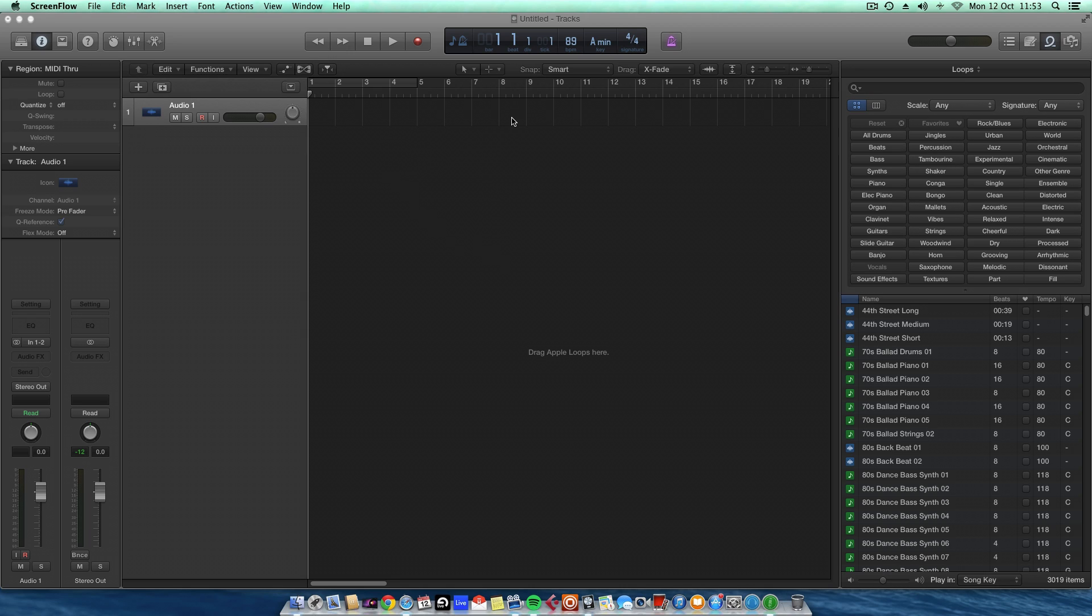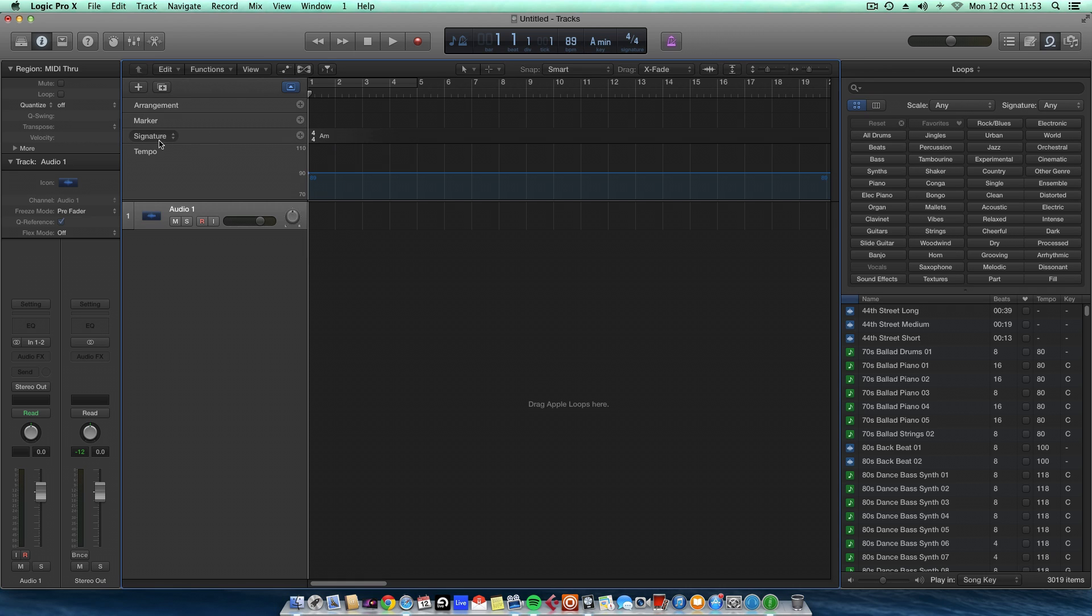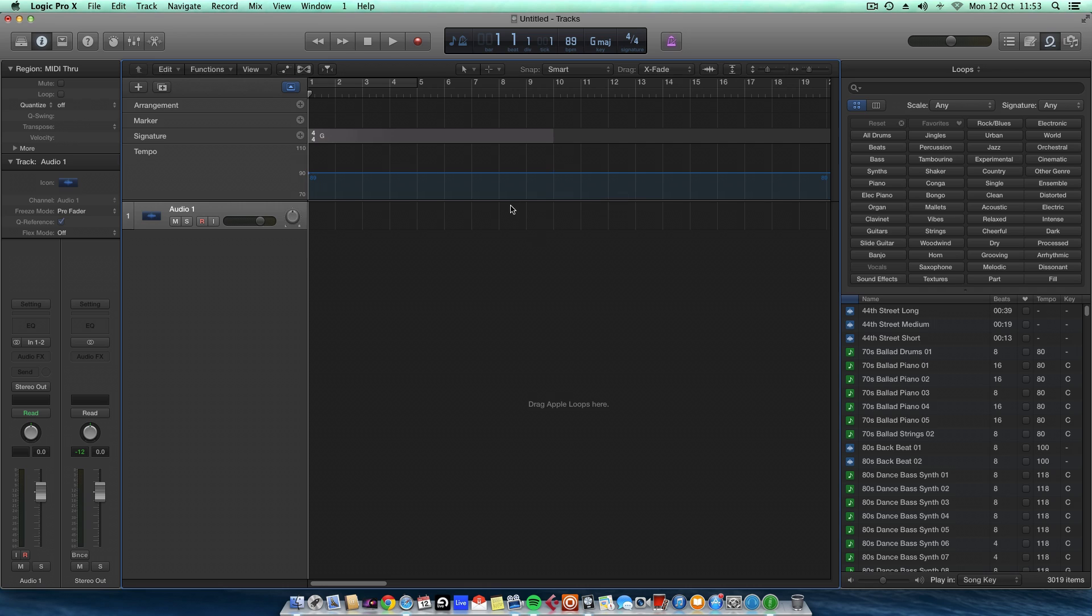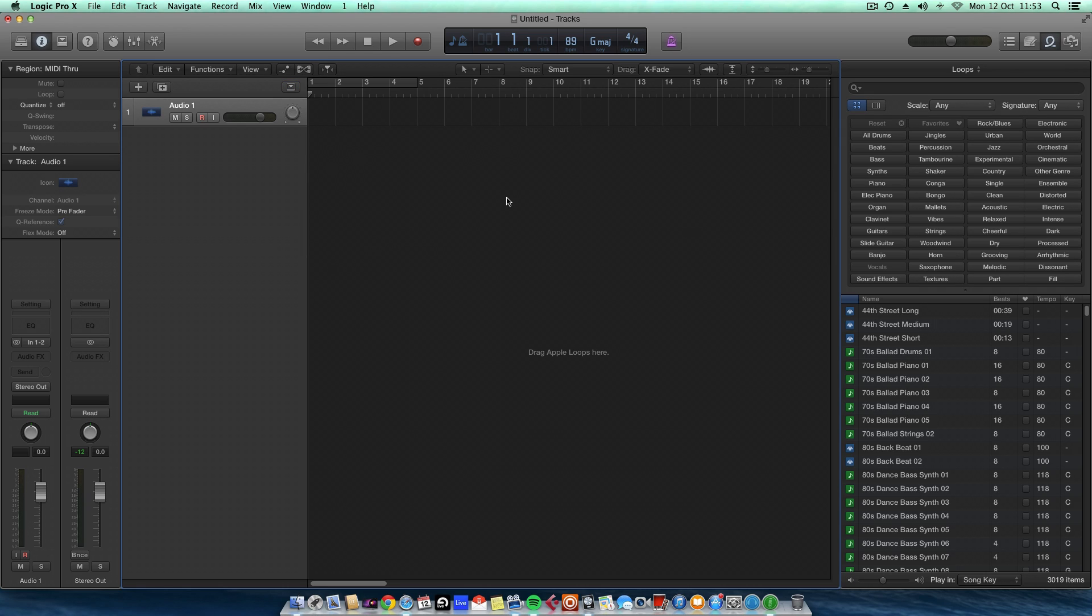Say for instance you are producing a track and it's in the key of G. You can change this and I'll tell you why it's important. If I hold down G, it opens up this dropdown here. If I click in here, I can change this now to G. Let's say G major. So your track's in G major. That's fine.